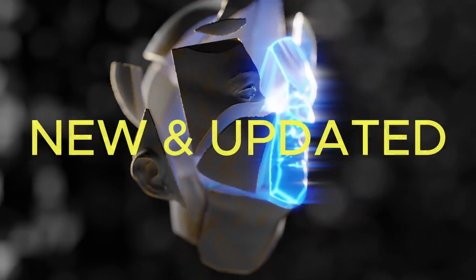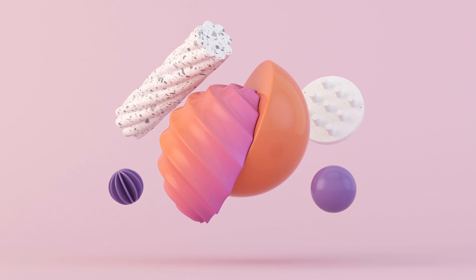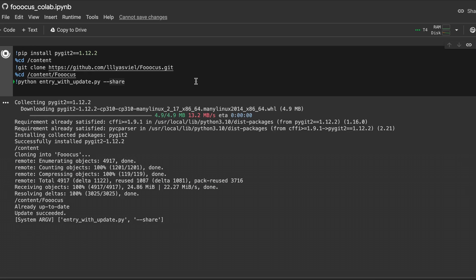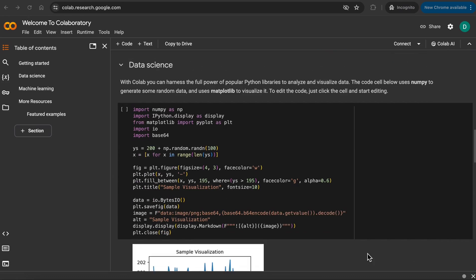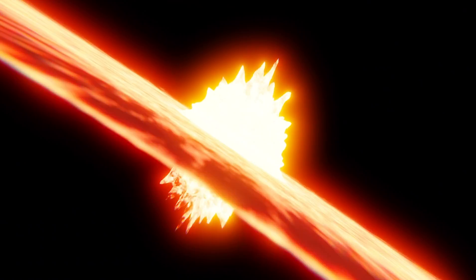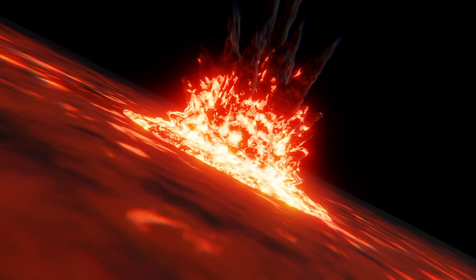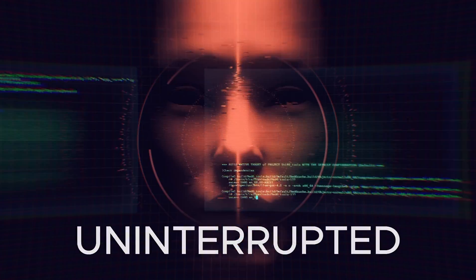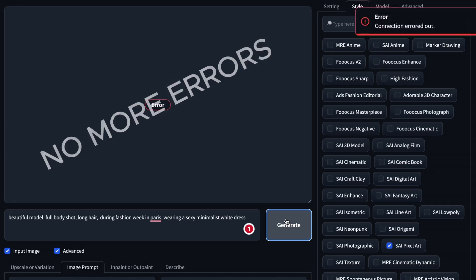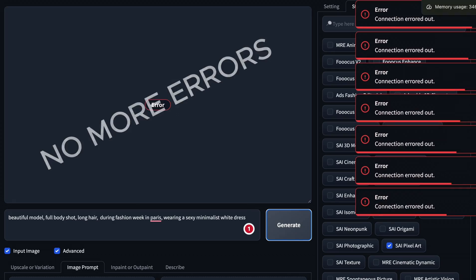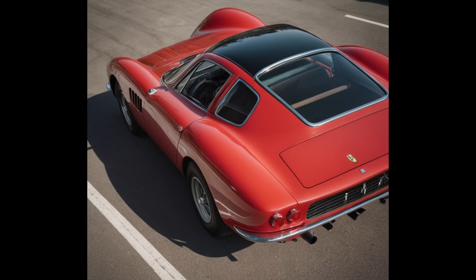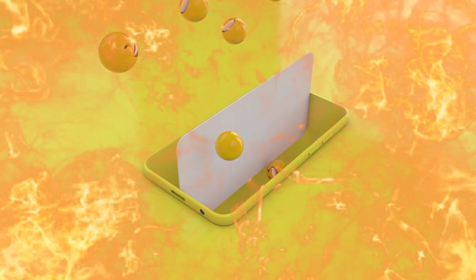Today I will be showing you a new and updated method to create a hyper-realistic AI influencer and other images using free AI tools. Since my last video about running Focus with Google Colab, I've found a game-changing solution that lets you create for hours uninterrupted without encountering any errors. And later in the video, I will show you ways you can use the various generated images to help you make money online.